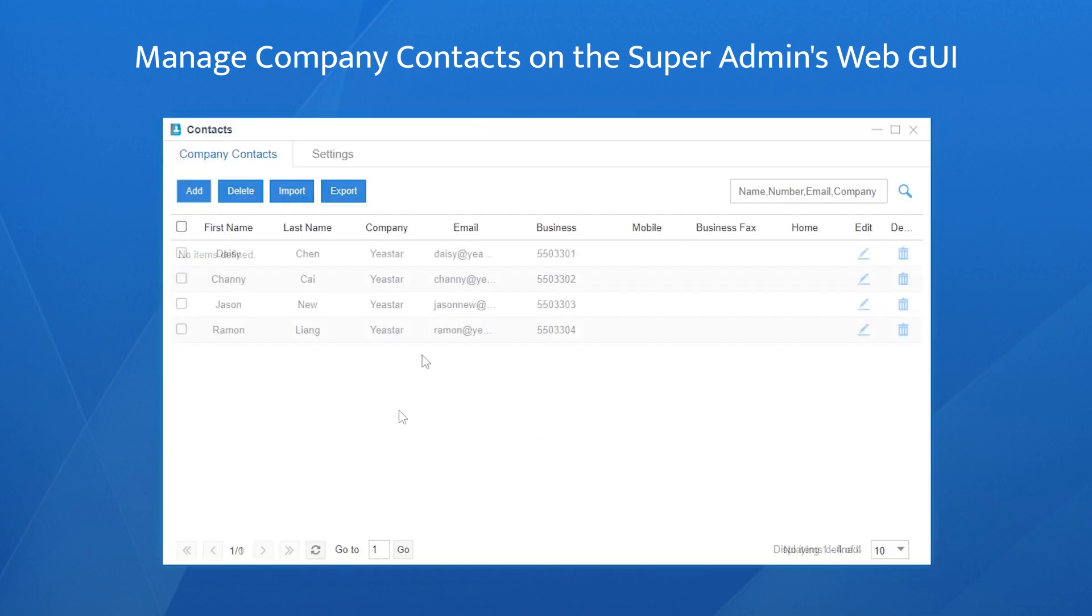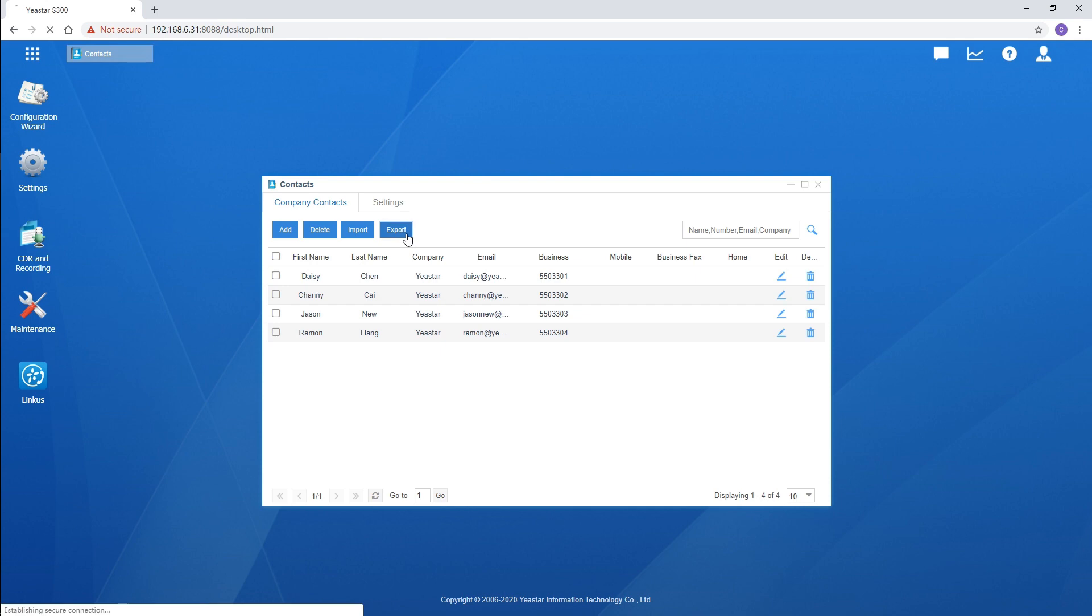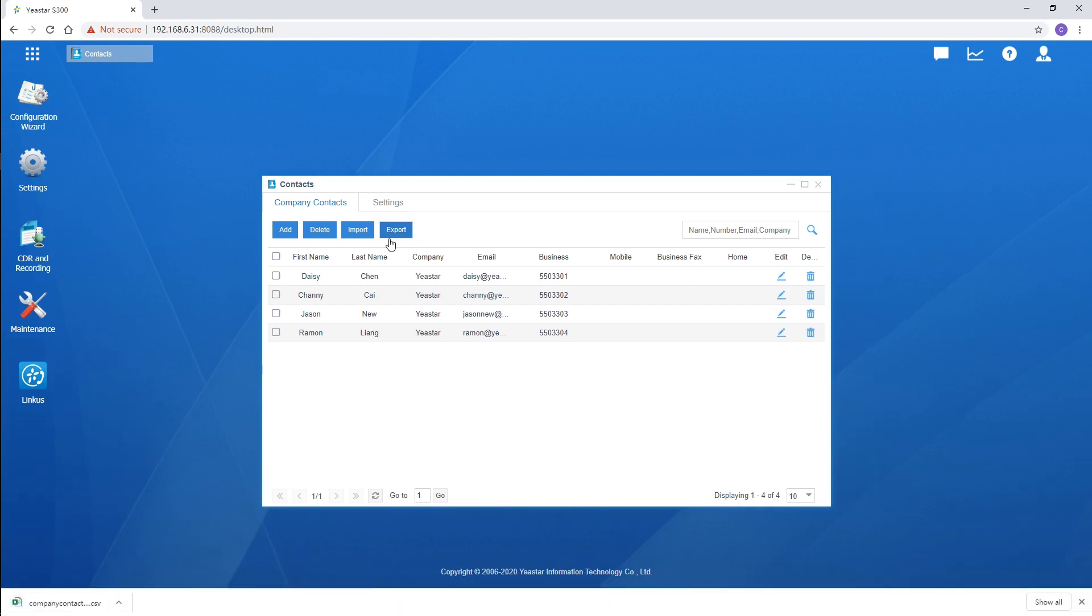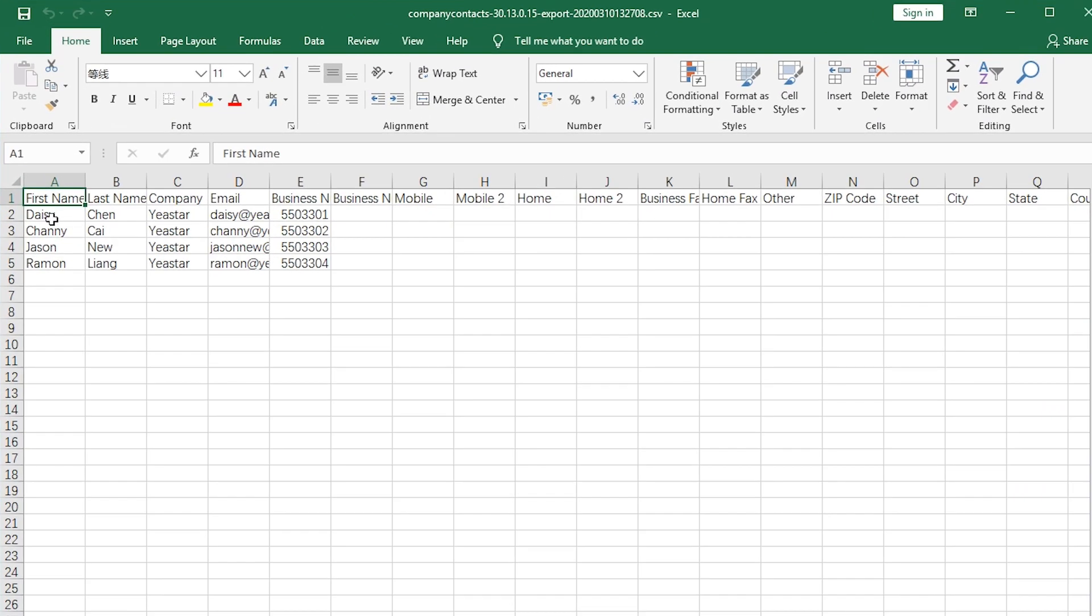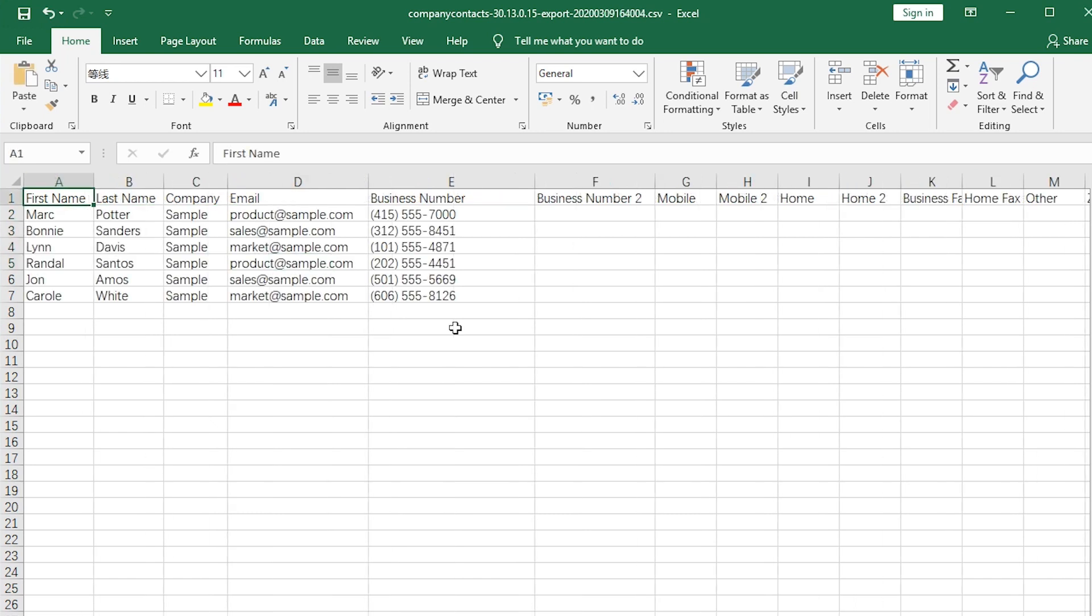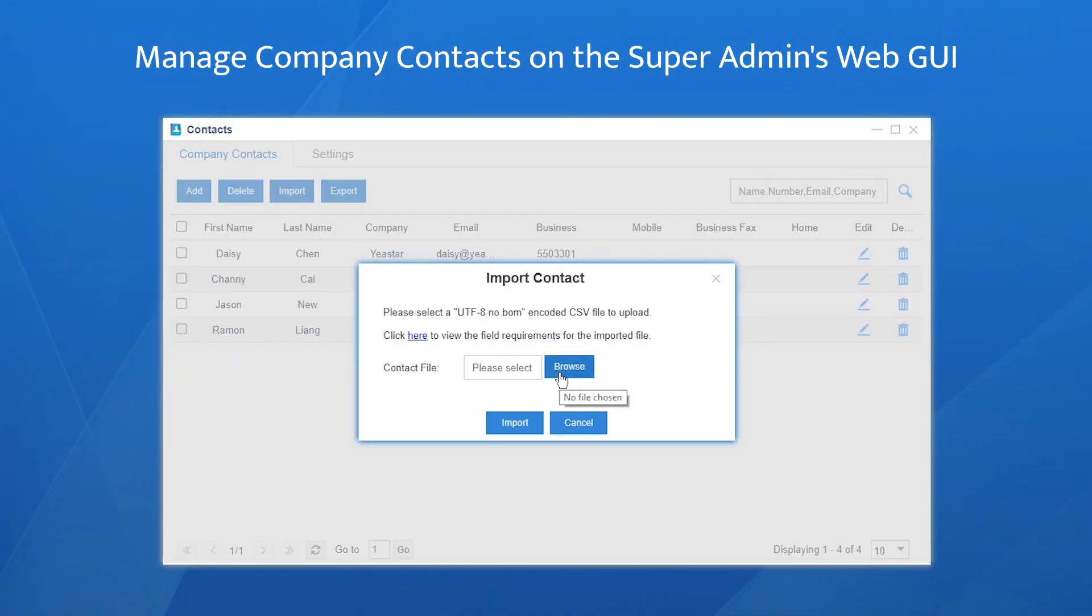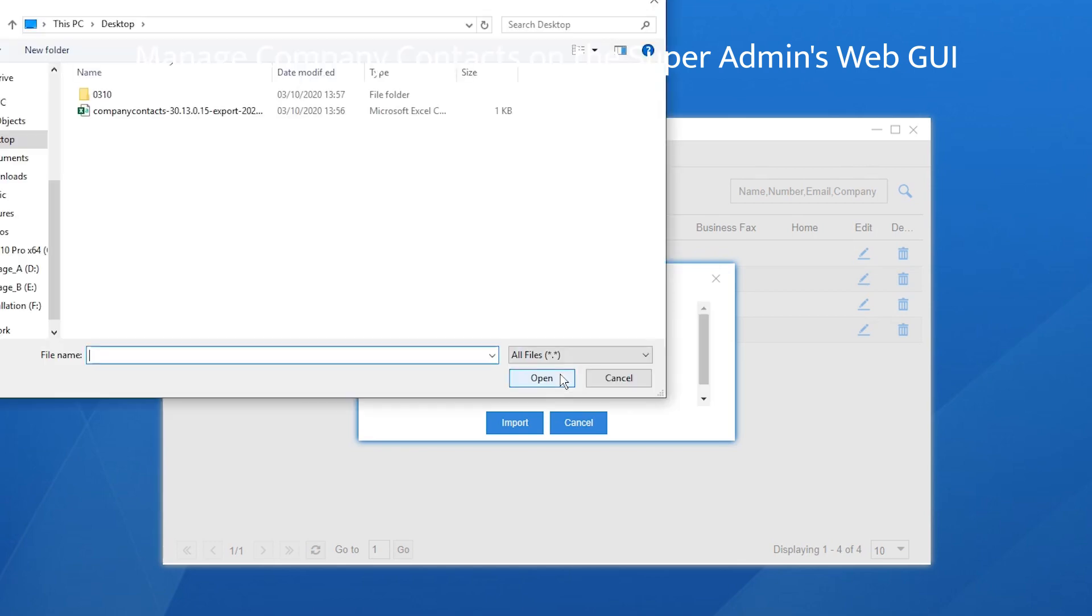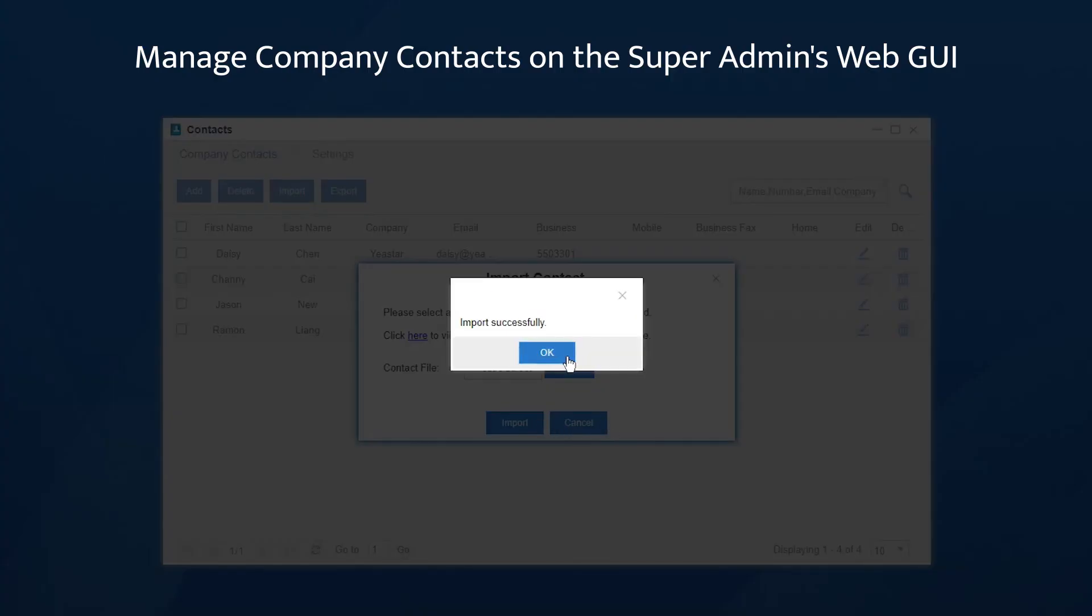Say we have created these contacts. If we want to add contacts in bulk, we can export the existing contacts and use the file as a template. Open it, delete the existing contacts and fill in new information directly. For example, we're going to add these contacts to the template. Save the file, turn to the PBX, import the file from the PC. As we can see, our new contacts have been added to the list successfully.